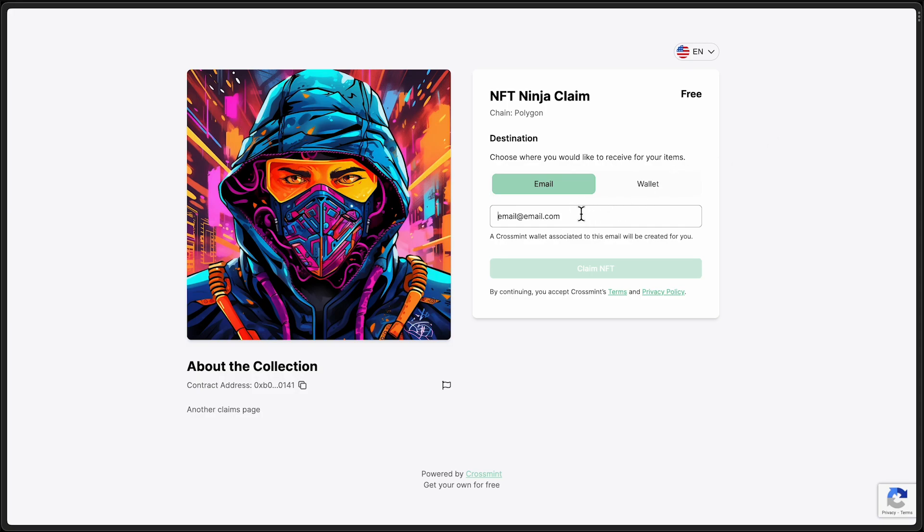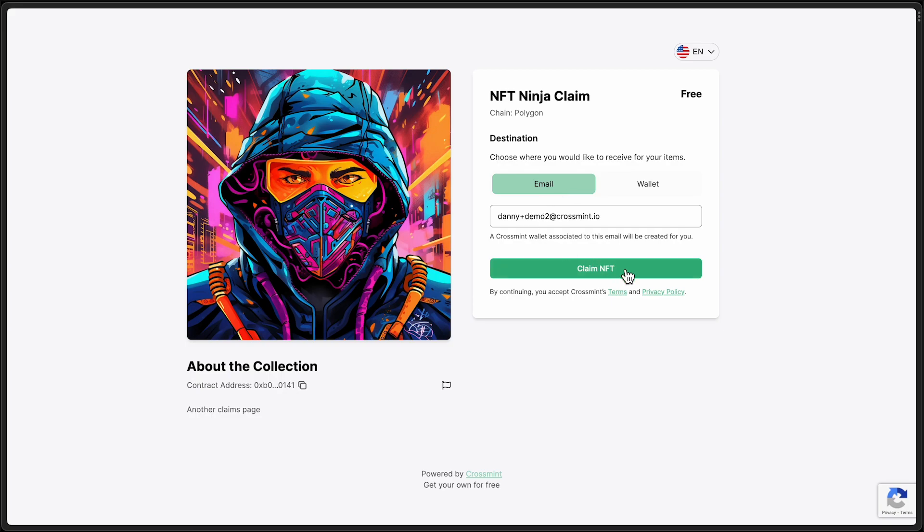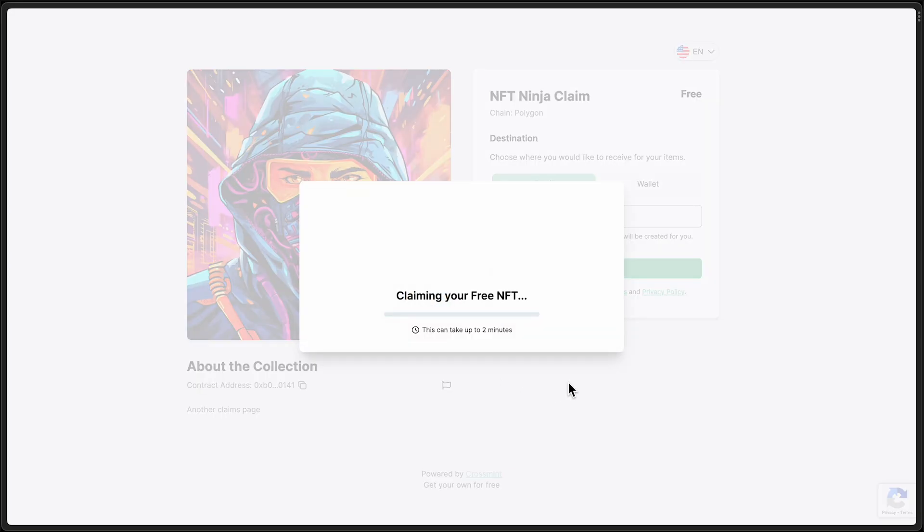I'm going to go ahead and claim one of these. Note that the user could also input their wallet address directly to mint to there and skip email. By using email, it will go to a CrossMint Custodial wallet that they can log into. And here we go, claiming my NFT.